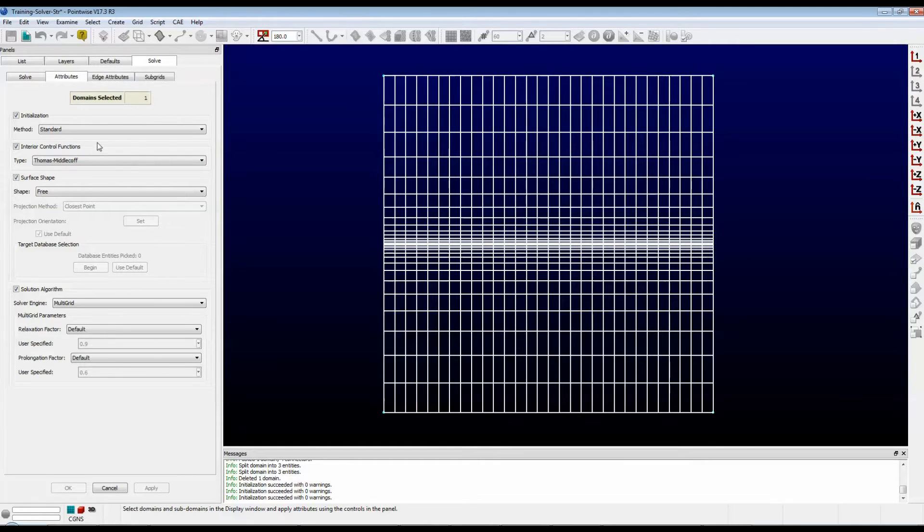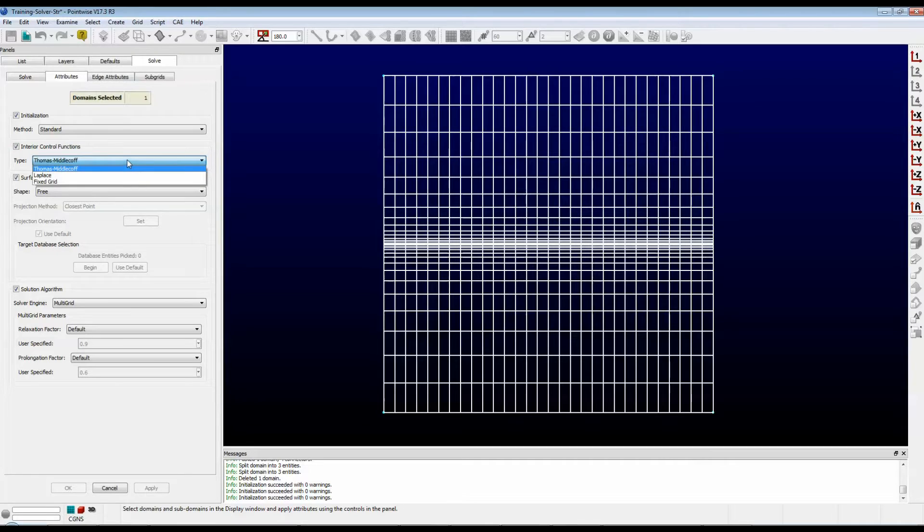We're focusing on the frame that's labeled Interior Control Functions. It has a drop-down box that gives you three options: Thomas Middlecoff, Laplace, and Fixed Grid.